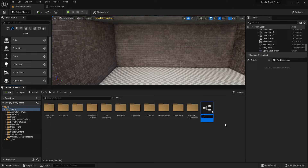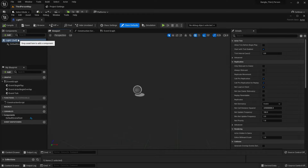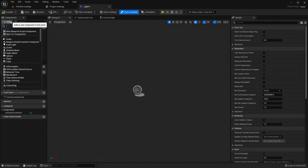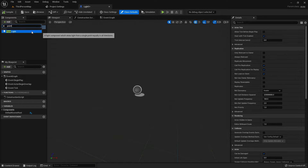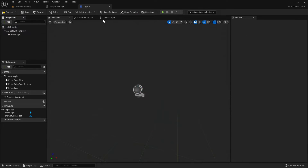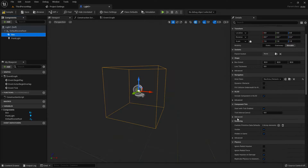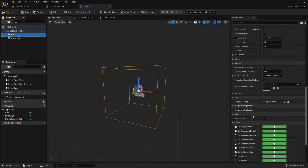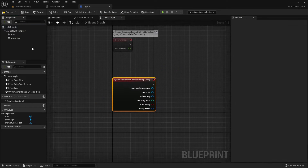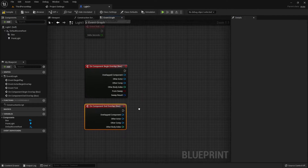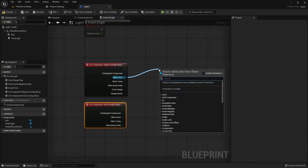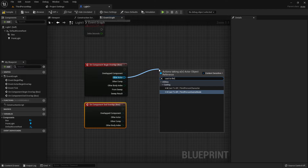Right-click, create an actor — I name it 'Light One', you can name it whatever you prefer. Open it. Now I will add a Point Light, and I will also add a Box Collision. Then add 'On Component Begin Overlap' and 'On Component End Overlap'.